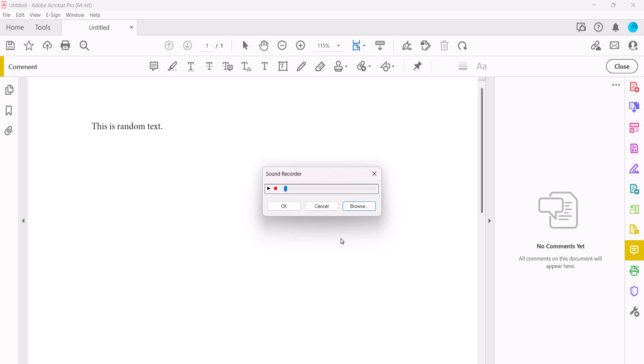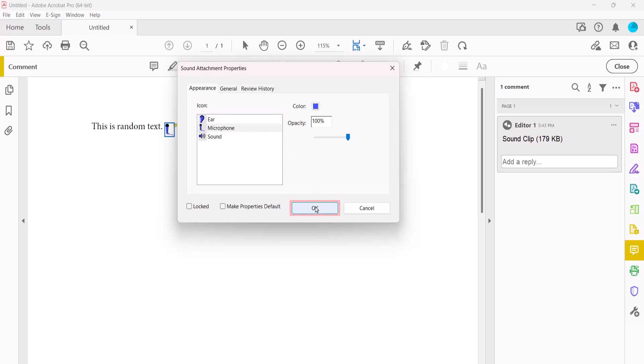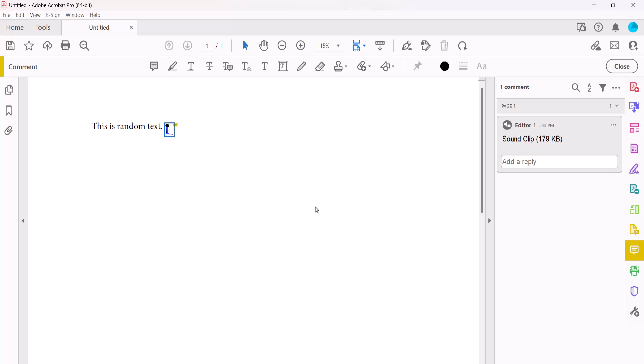Next, select the OK button. Once again select your desired icon in the Sound Attachment Properties dialog box and select the OK button. Your audio comment will now appear on the page and in the comment panel.